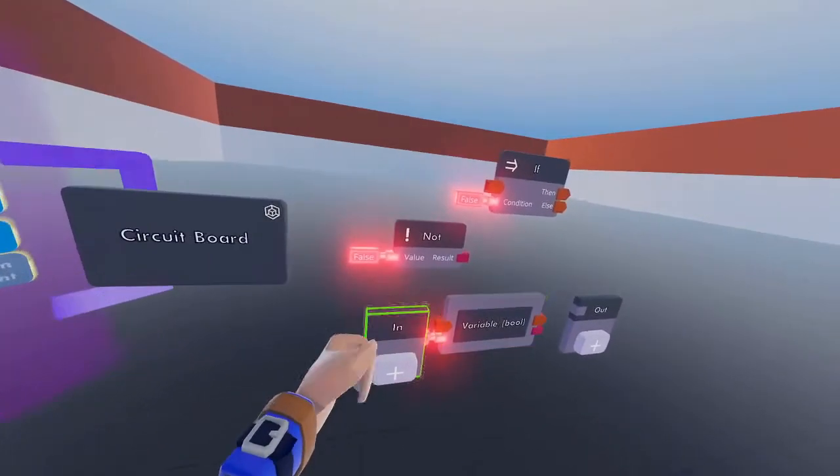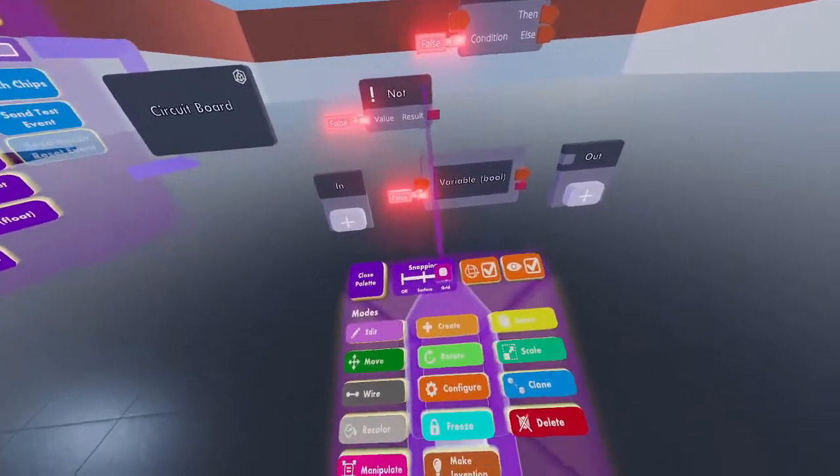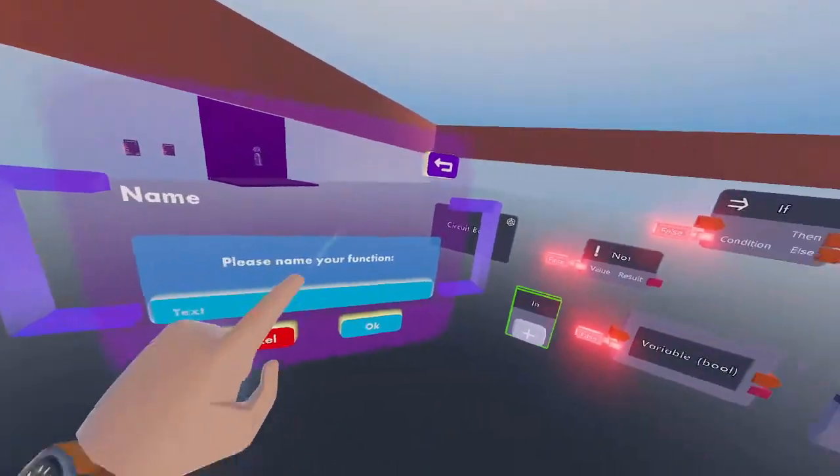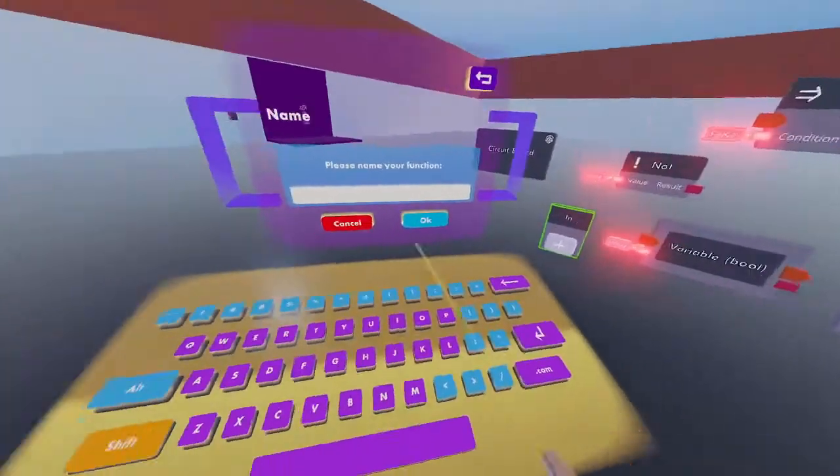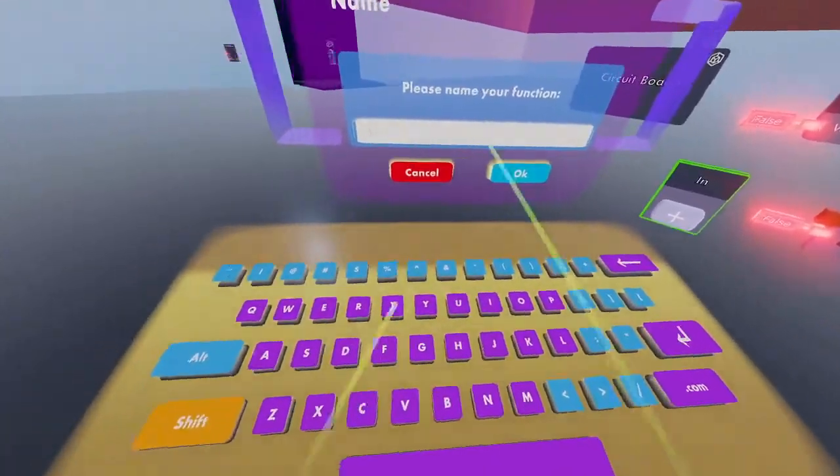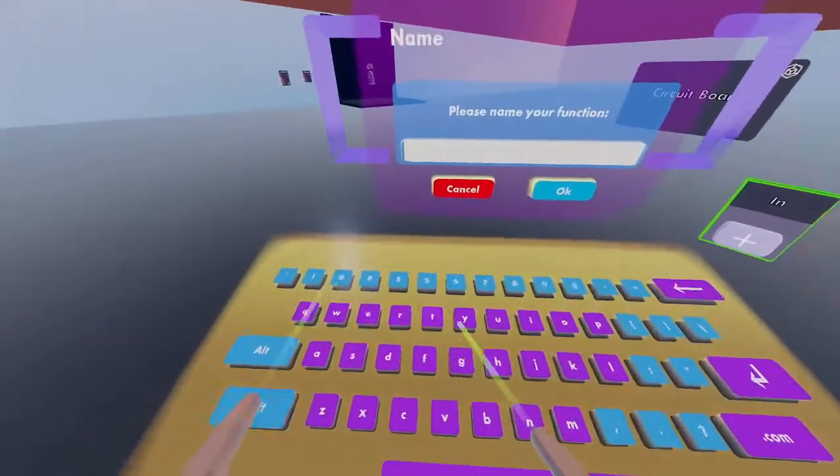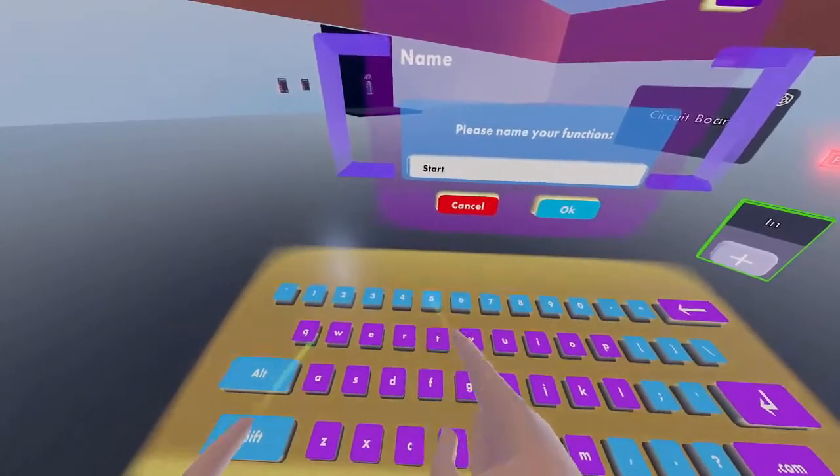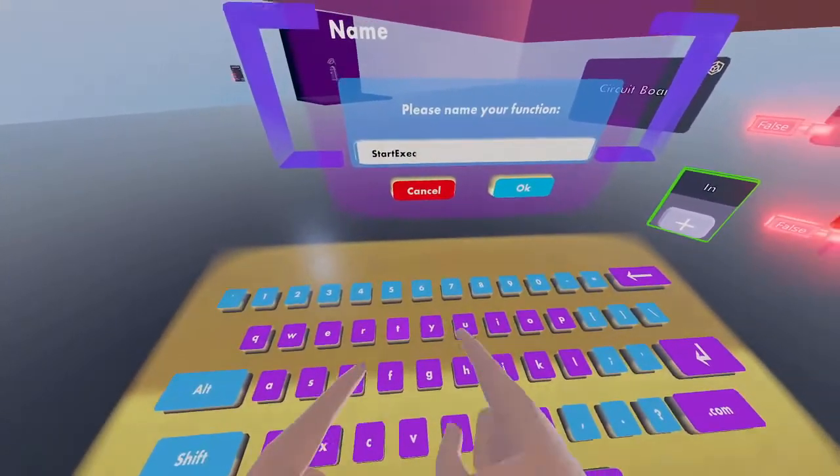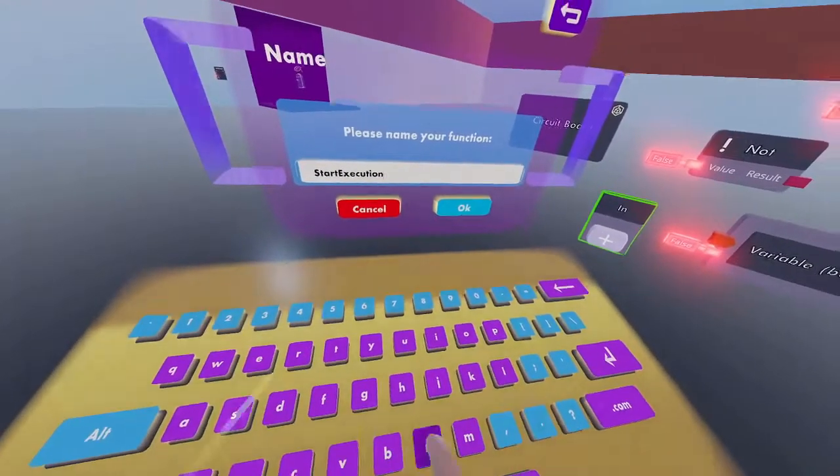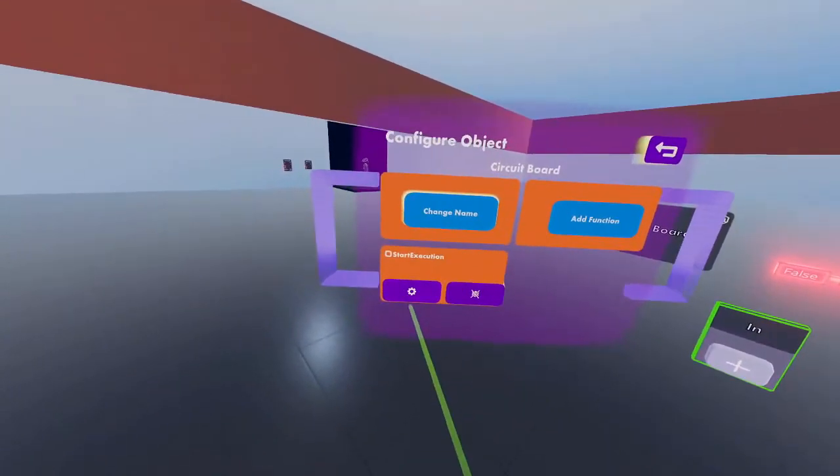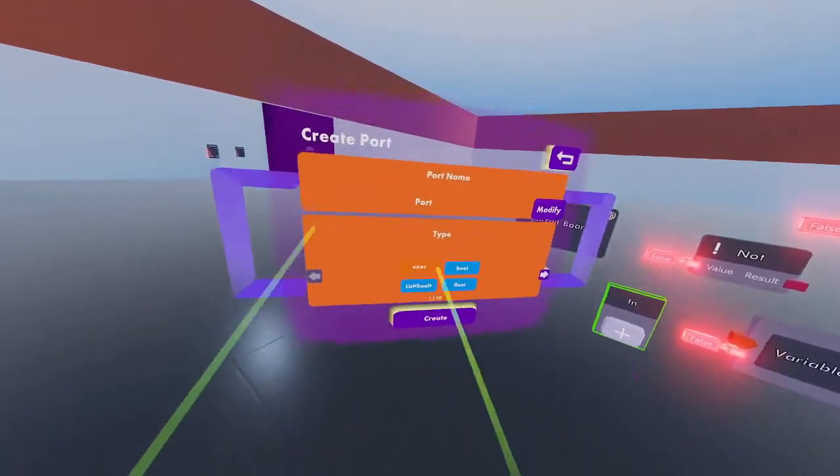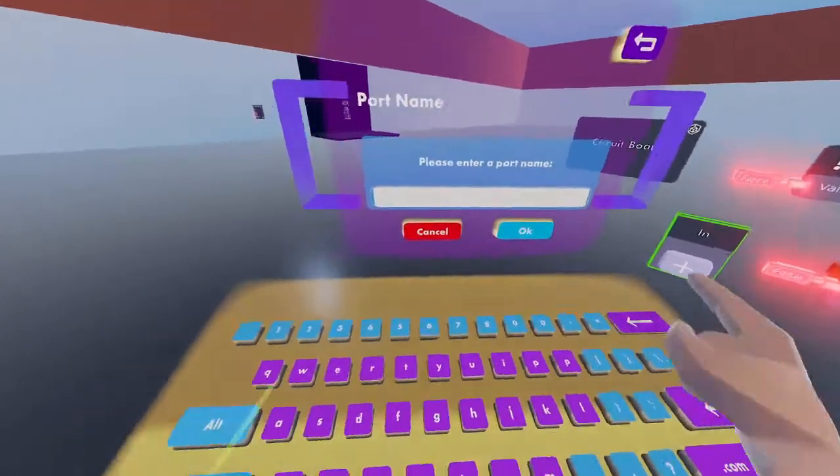Let's get started. Configure the input chip and add a function named 'start execution'. Press the gear icon and add an input named 'start'.